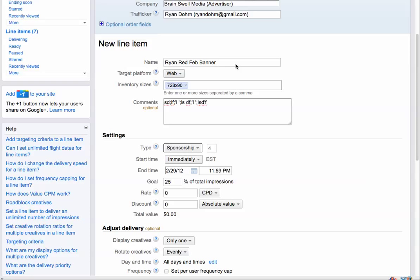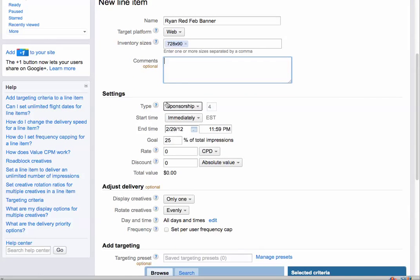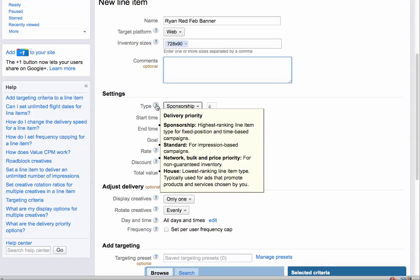It's a red Ryan banner, 728x90. I've added some comments here. Again, we have more than two choices. We have several choices under delivery options. Right now we're focusing on sponsorships or standard.